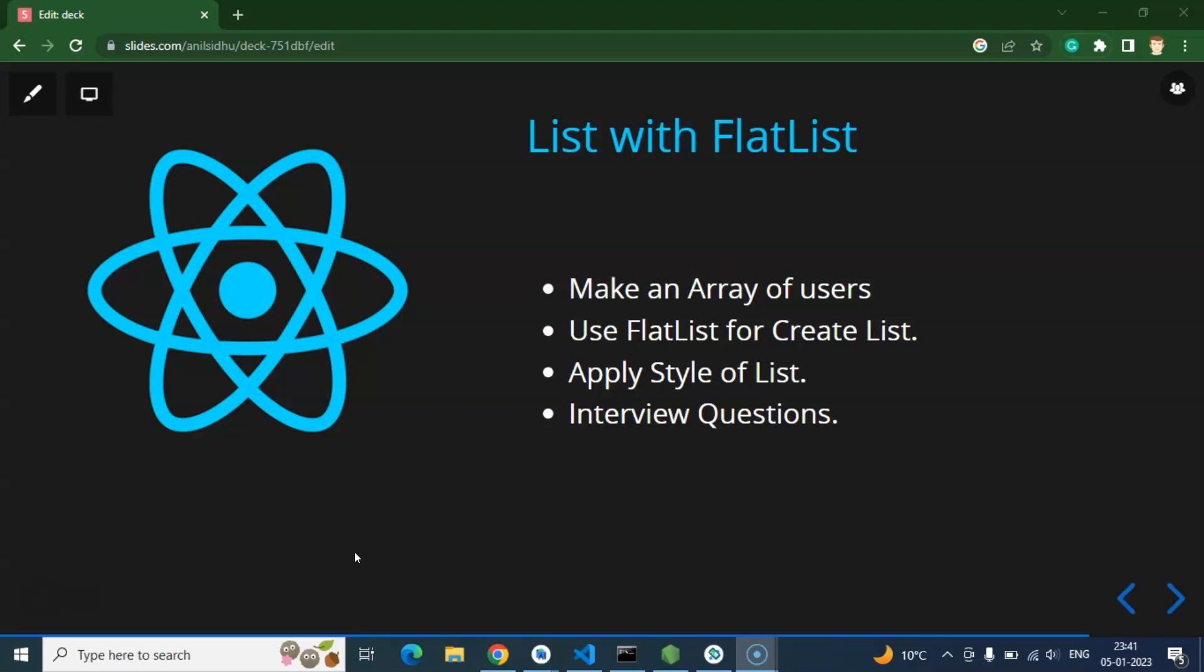So my point is that if you are working on a real-time project, then there is a really high chance that you need to work with the list or you need to work with dynamic lists. And here we will learn that.